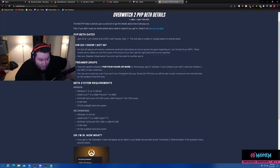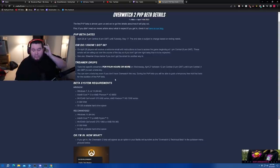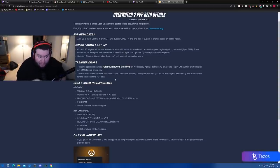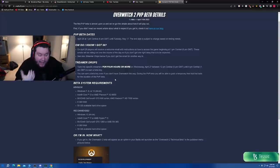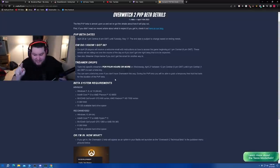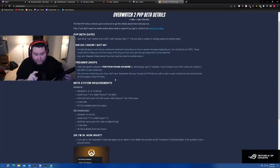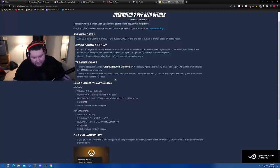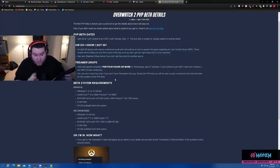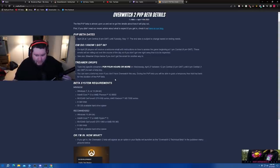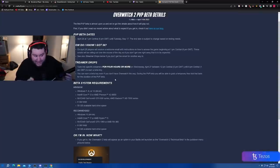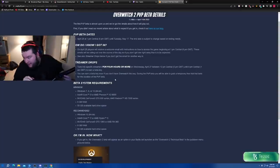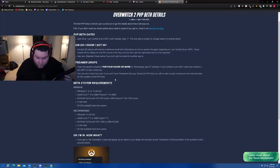You can earn a beta key even if you don't have overwatch this way. During the PvP beta you'll be able to grab a temporary free trial that lasts for the duration of the beta. So this is a guarantee: if you sit in a stream for four hours on Wednesday, this is guaranteed access into the beta. I am one of the people that has drops for this, so twitch.tv/flats. Make sure you're paying attention Wednesday. So today is Monday the 25th, so the 27th, this Wednesday, do not miss it.